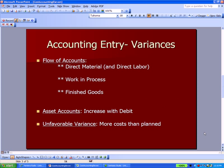We're continuing our discussion of variances. You saw in the prior video a calculation of material and price variances, and we need to talk about the accounting entry you make once you figure out a variance. You'll recall from some of the prior cost accounting videos that there's a flow of costs from one account to another.